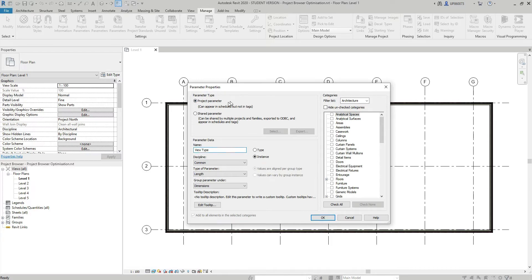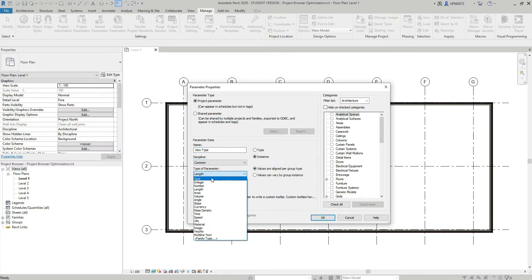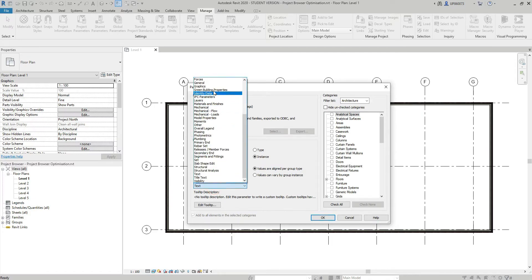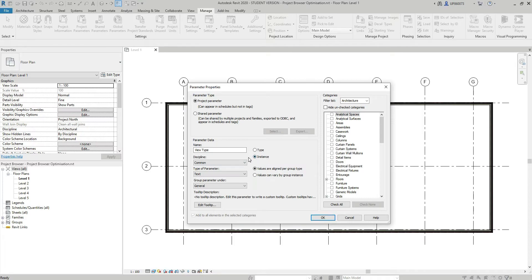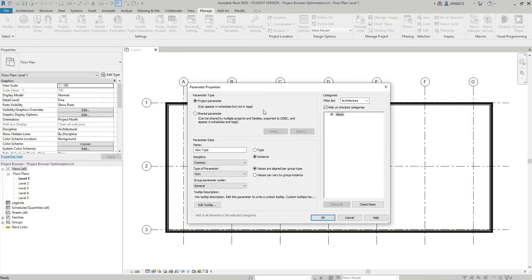I'm going to make it a project parameter, but if you want to export this parameter into another project you could make it a shared parameter. In this example I'll leave it as a project parameter. Discipline is going to be Common, type of parameter is Text, grouped under General. It's an instance parameter, and here I'm going to select the Views checkbox because I want this view type parameter to appear in the views section only. I'll hit OK.